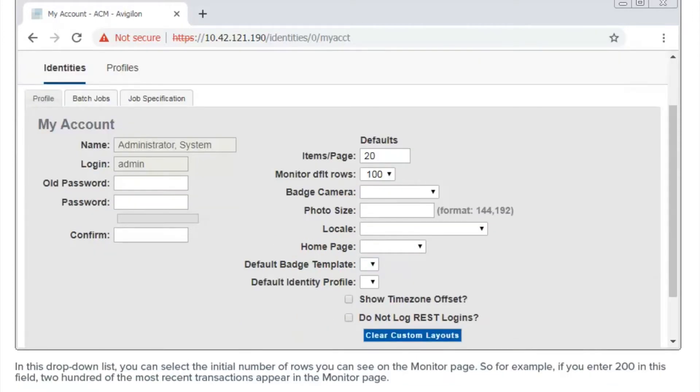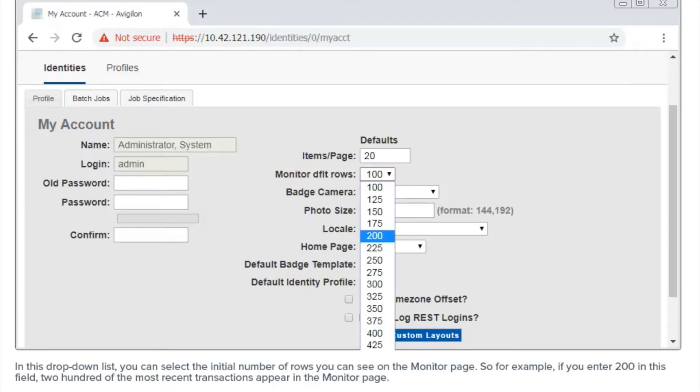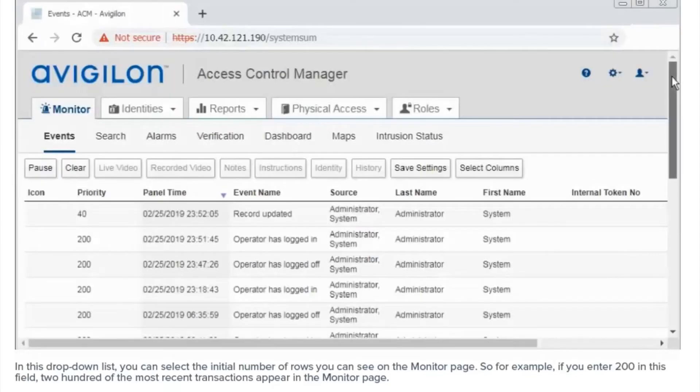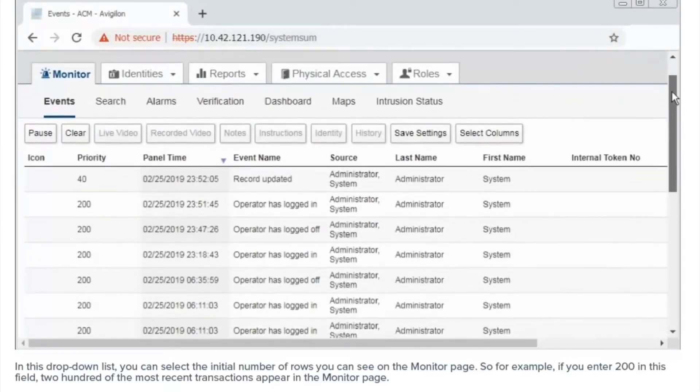In this drop-down list, you can select the initial number of rows you can see on the monitor page. So, for example, if you enter 200 in this field, 200 of the most recent transactions appear in the monitor page.